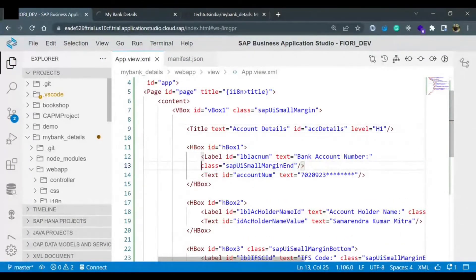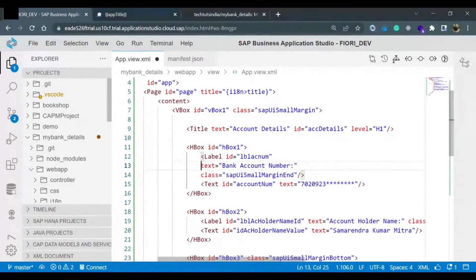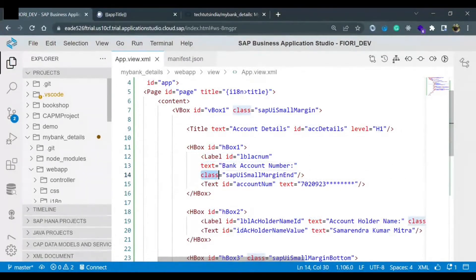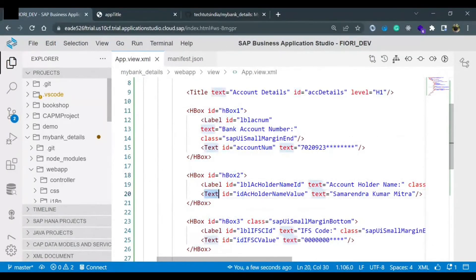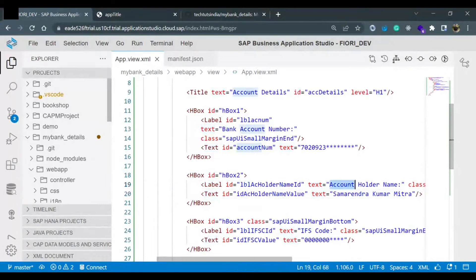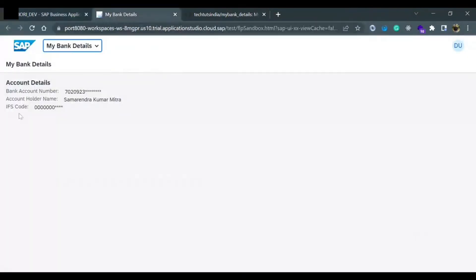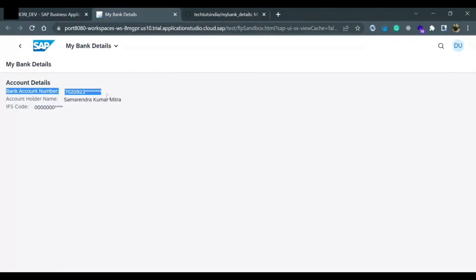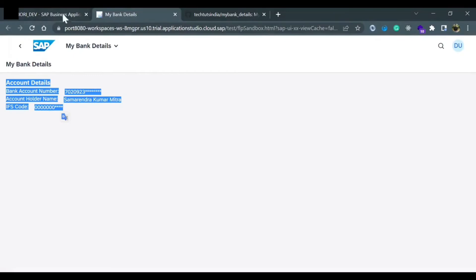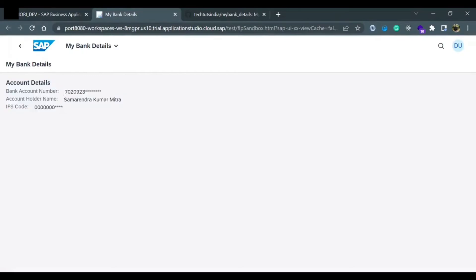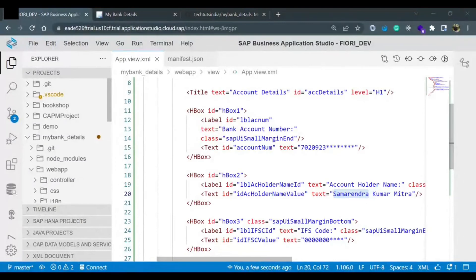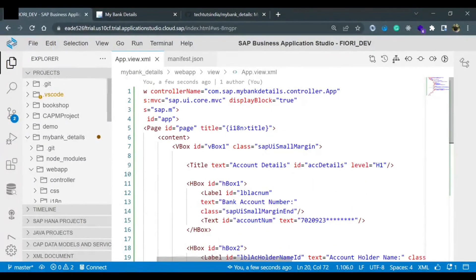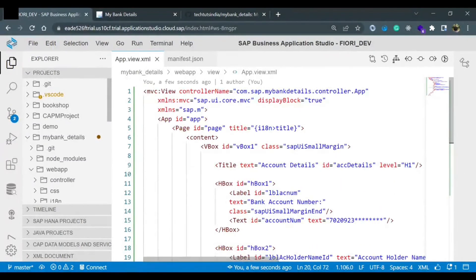Now I think you have understood how we are proceeding. We have a label control. We have ID property, text property, class property. Same way we have one HBox. We have ID assigned to it. We have two controls inside HBox: label and text, account holder name and the property name value, account holder name name value. This is one HBox. This is another HBox. This is third HBox. This whole thing is inside one VBox. That's why it is coming one, two, three, four vertically aligned.